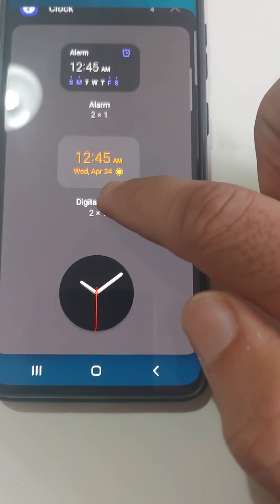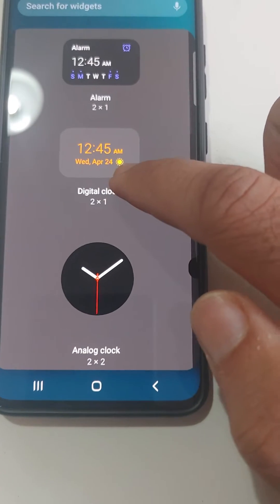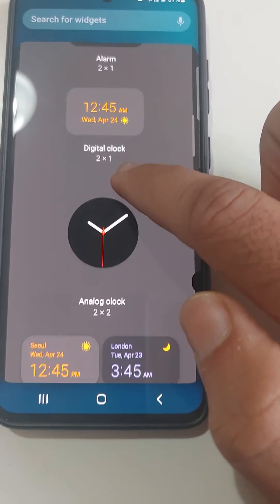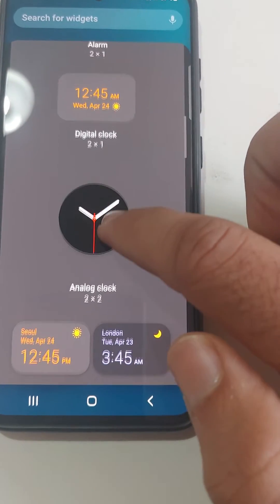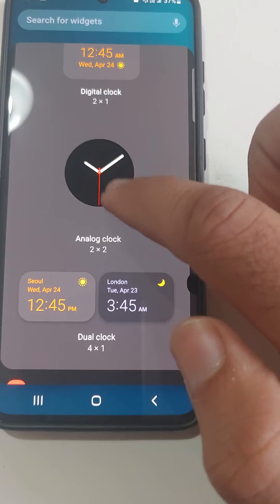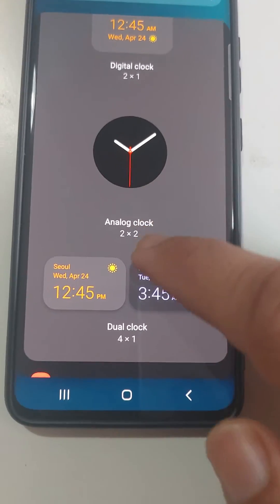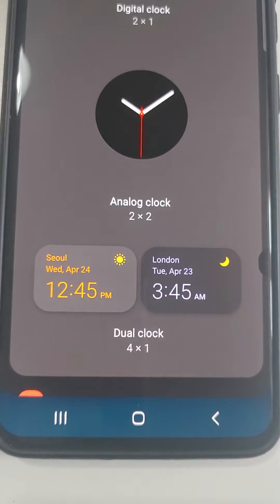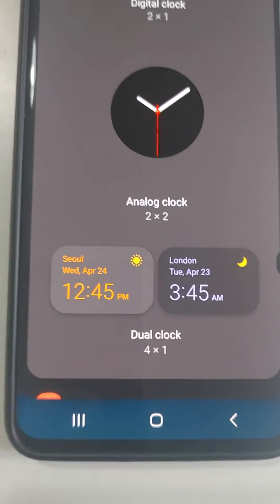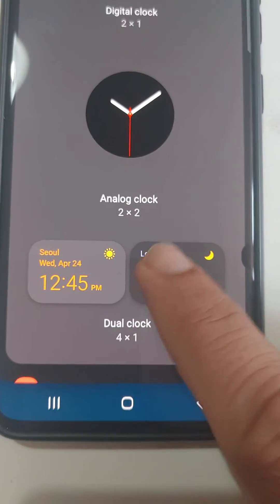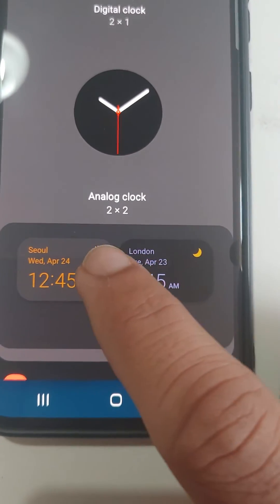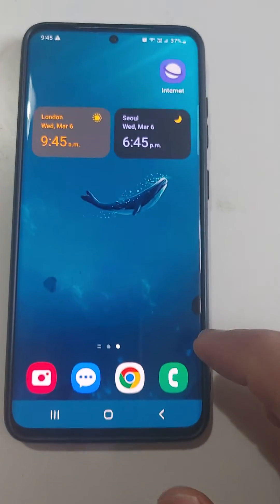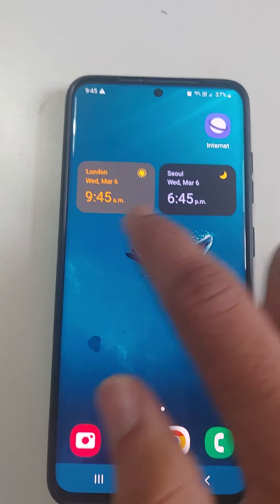In the clock section you've got different widget options like alarm, simple normal clock, traditional clock, and then you've got the dual clock setup at the end. Just choose one and add it, and now it's added to your home screen. You can move it to a different home screen.